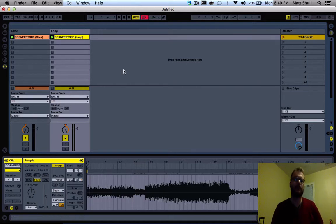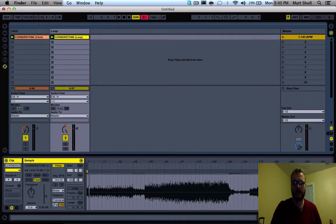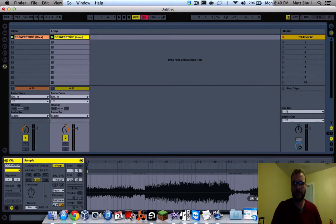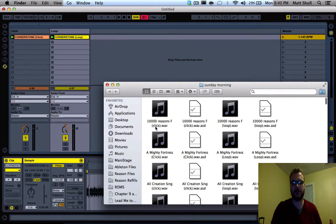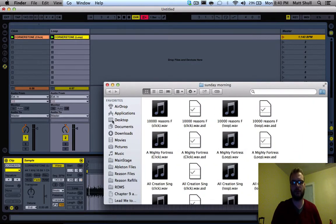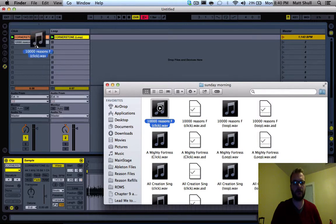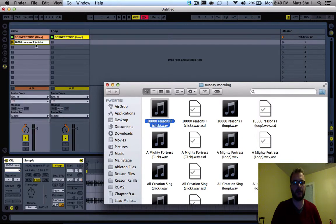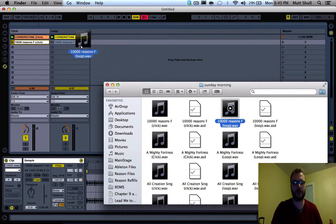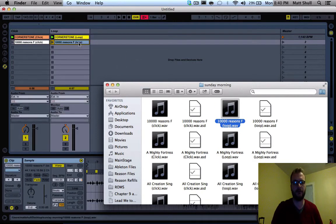Now I want to add some more clips because we're not going to just do one song. I'll come to my folder where I have all my clips. You can see I have a click and a loop for each of my tracks. Let's say we want to do 10,000 Reasons. Here's the click track for it. I will drag it to the click and drag the loop over to the loop.